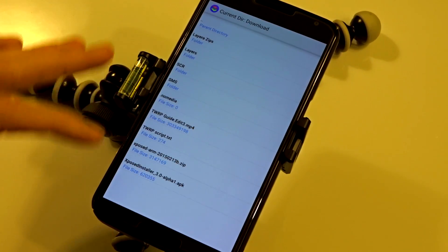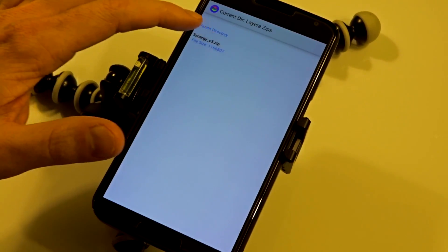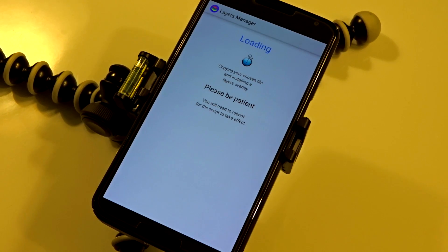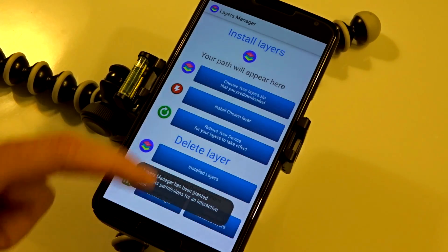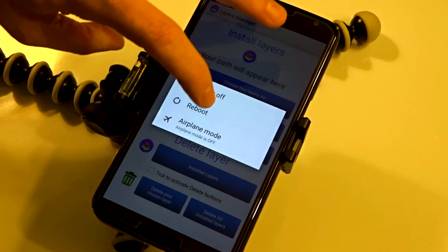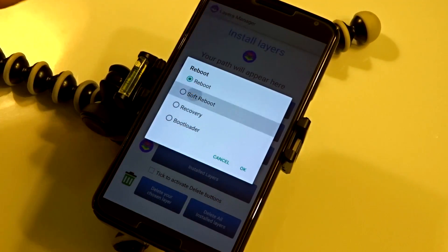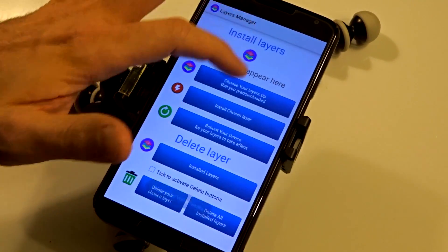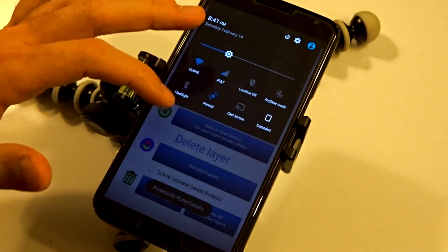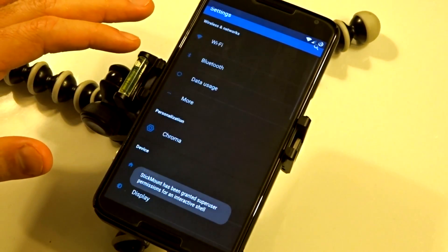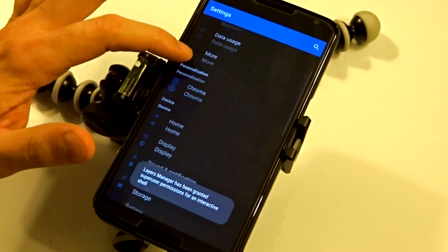Now I'll show you the full process: I'm going to select my zip file, install it, allow it to process, and confirm via the toast notification. Then instead of rebooting through the application, I'm just going to do a soft reboot. Once it reboots, you'll see your layers are applied — everything is applied accordingly. I use the Synergy overlay, so everything is done, and it's really that simple.